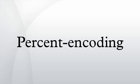Percent encoding the percent character: because the percent character serves as the indicator for percent encoded octets, it must be percent encoded as %25 for that octet to be used as data within a URI.